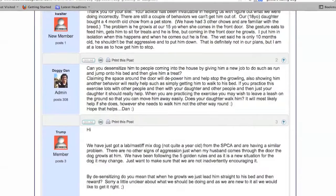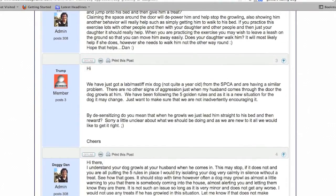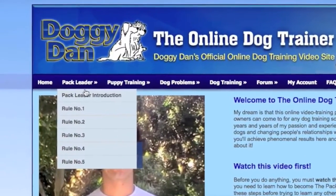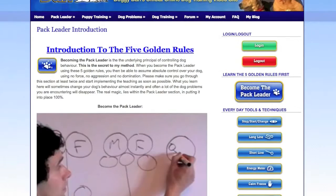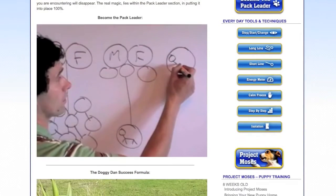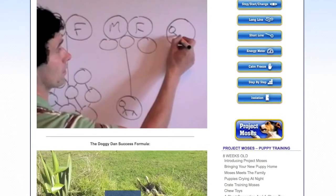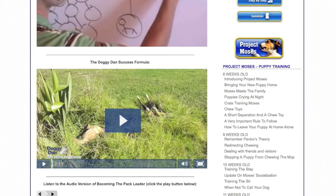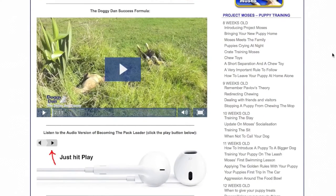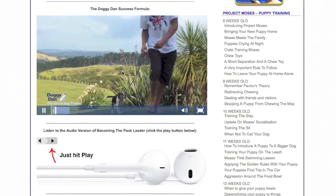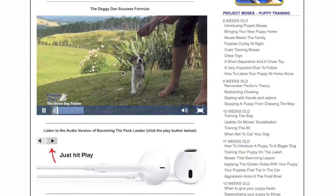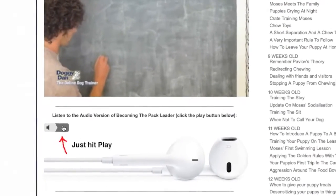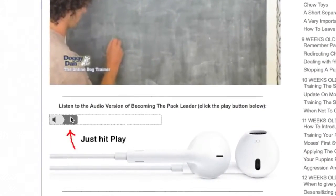There's masses of information in the forum and loads of people willing to help you out. Now back to the main page — under pack leader, we've got the pack leader introduction. This page helps you understand the importance of becoming the pack leader using my five golden rules, which you won't find anywhere else. This is absolutely key if you want a fantastically trained puppy, or if you've got a dog with behavioral issues — this is the stuff that's really going to keep you safe. There are whiteboard sessions, blackboard sessions, videos, and underneath there's about a 30-minute audio recording.